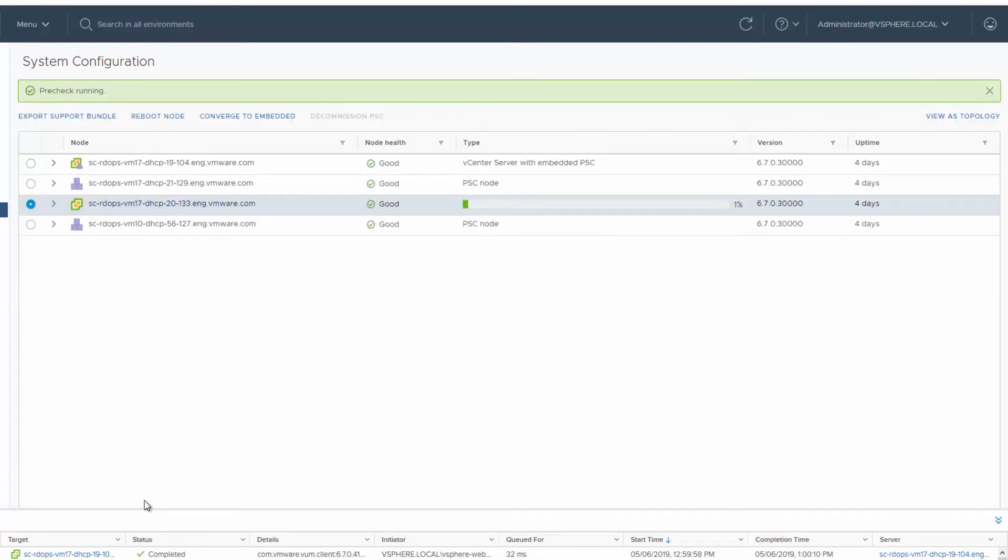The converge process might take several minutes to complete. You are notified when convergence succeeds.